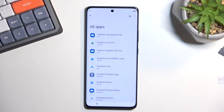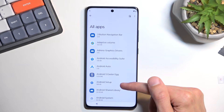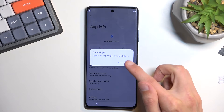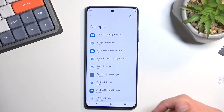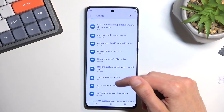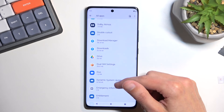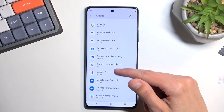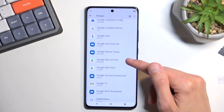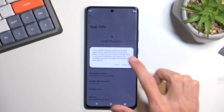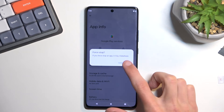This will add background system applications like Android Setup. Click on it, select Force Stop, and press OK, then go back once. From here, scroll down to Google Play Services — just scroll down until you get to Google. Select Disable, then Disable App, and also Force Stop.